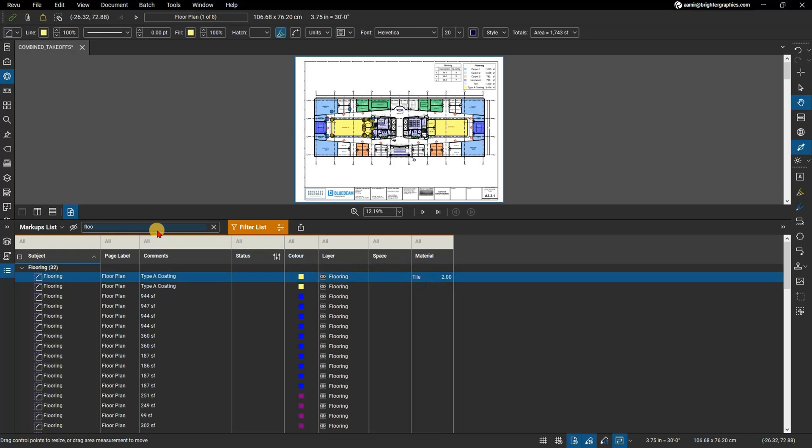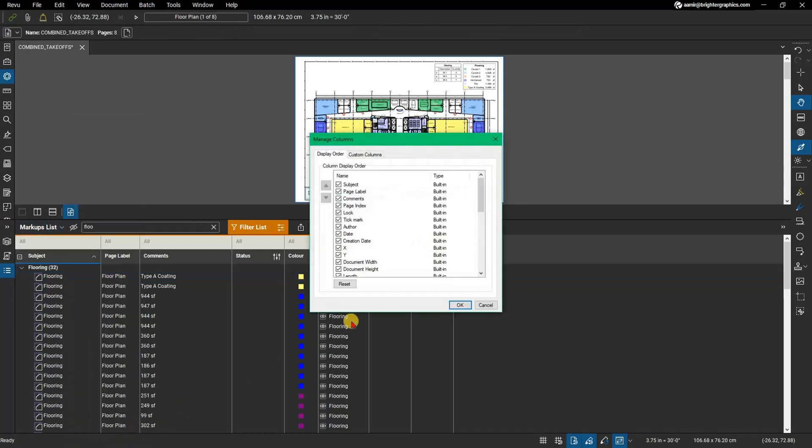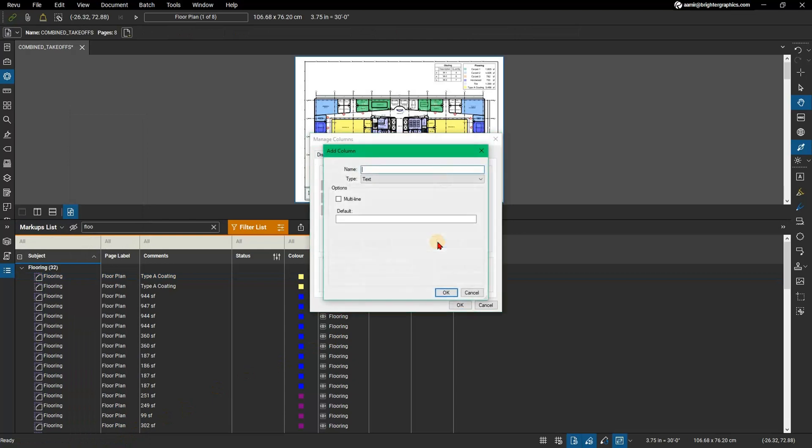Before you can set up a formula to calculate total costs, you'll need to input the base or unit cost for each material. To do so, open the markups list. From the markups list drop-down menu, go to Columns, then Manage Columns. In the Manage Columns dialog, select the Custom Column tab and select Add.